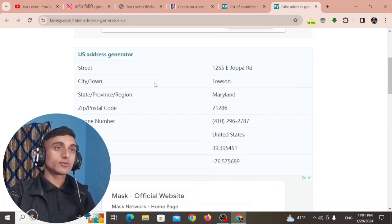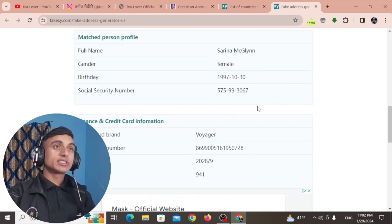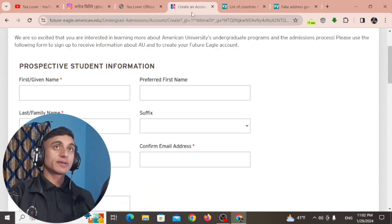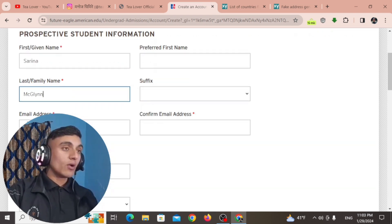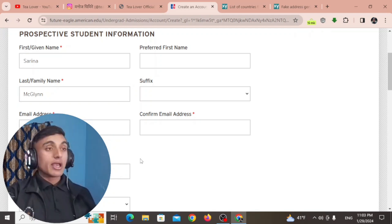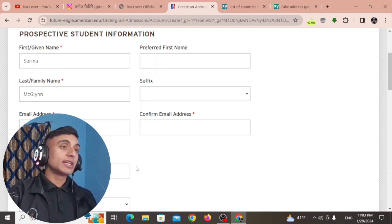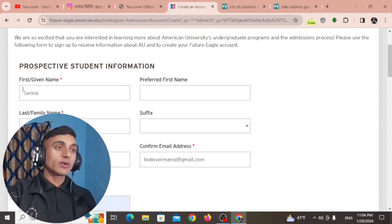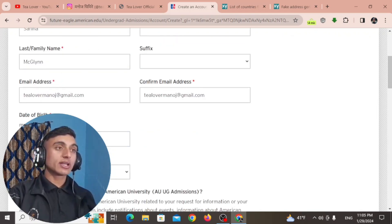Select one random person from the fake name generator, copy that person's name, and paste it into the account creation form. On the email address option, provide your own real email address because you will need to verify it. Without email verification you cannot proceed further. All .edu mails will be redirected to this email address, so provide it correctly.